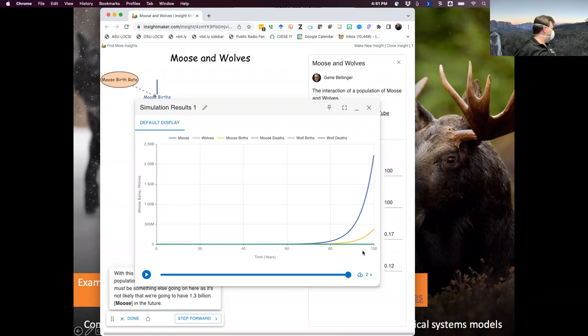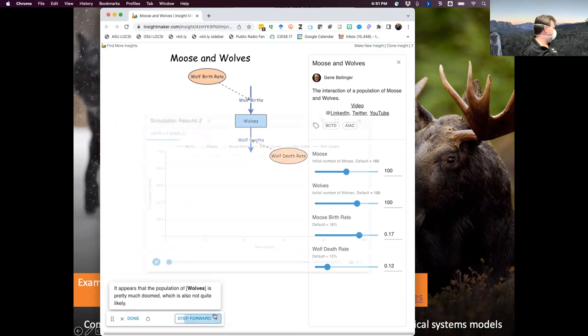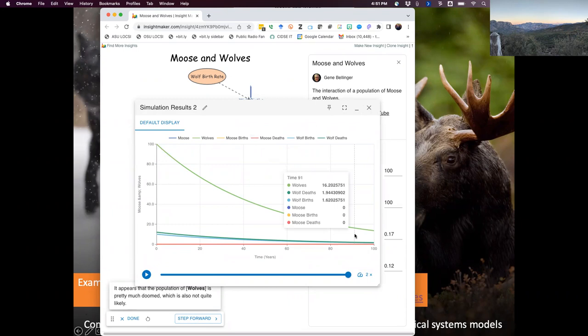We put a wolf population in with the same idea: d(wolf)/dt equals wolf birth rate minus wolf death rate. We can simulate a wolf population where, because the death rate is higher than the birth rate, you start with an initial number of wolves and it decays asymptotically to zero. These curves — if we wrote the mathematical equivalent of that diagram, using what you learned in Calc 1, you could solve for something that, if plotted, would give you that green curve. We didn't have to do that — we just wrote it in, hit go, and it plotted for us.